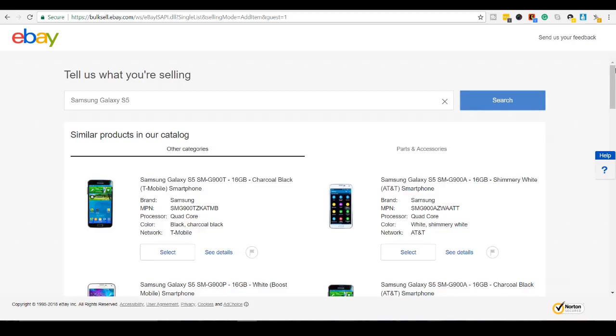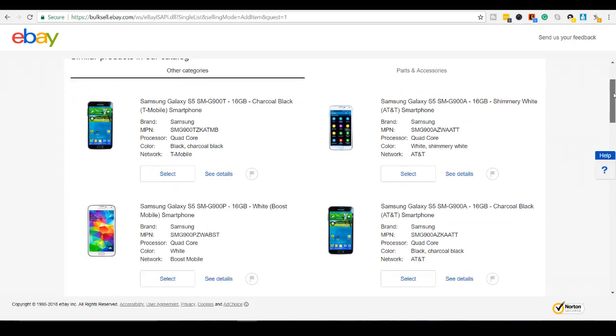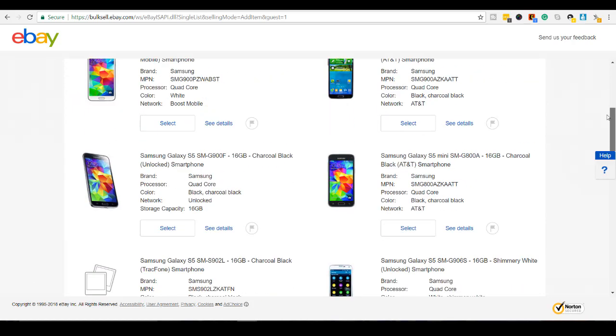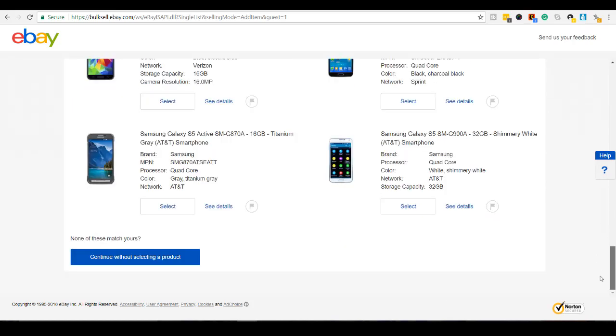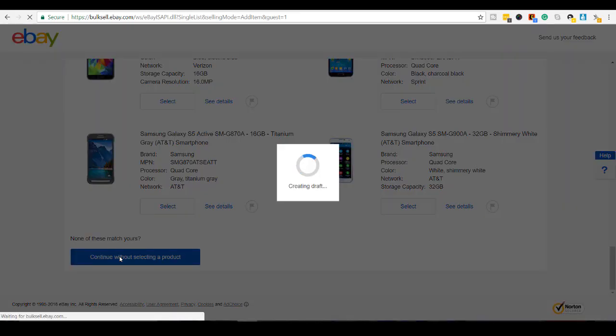Now usually when you list phones, they're going to have a whole bunch of options that you can select here. I typically scroll all the way down to the bottom and I go continue without selecting a product because I want to put my own information and my own pictures and description. So I'm going to continue.